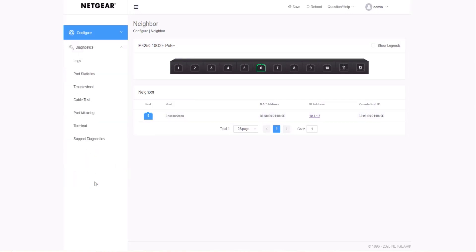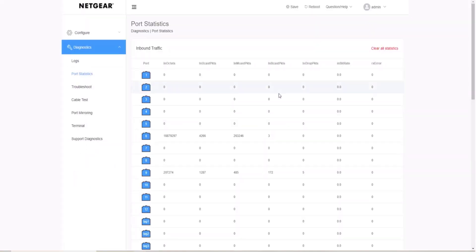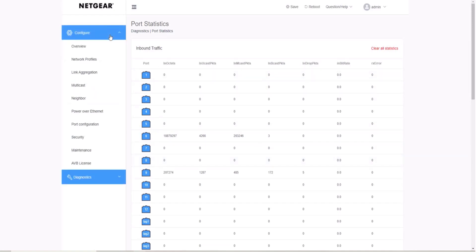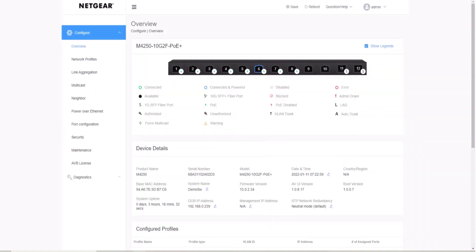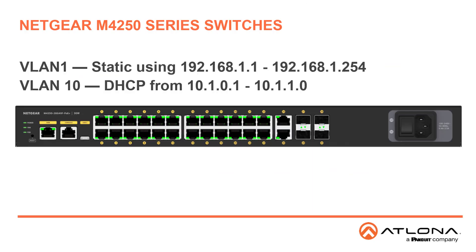But with the Netgear M4250 switcher that is pre-configured for Omnistream, you can see everything is already set up. We have already set up the VLANs. VLAN 1 is set up static using 192.168.1.1 through 192.168.1.254.